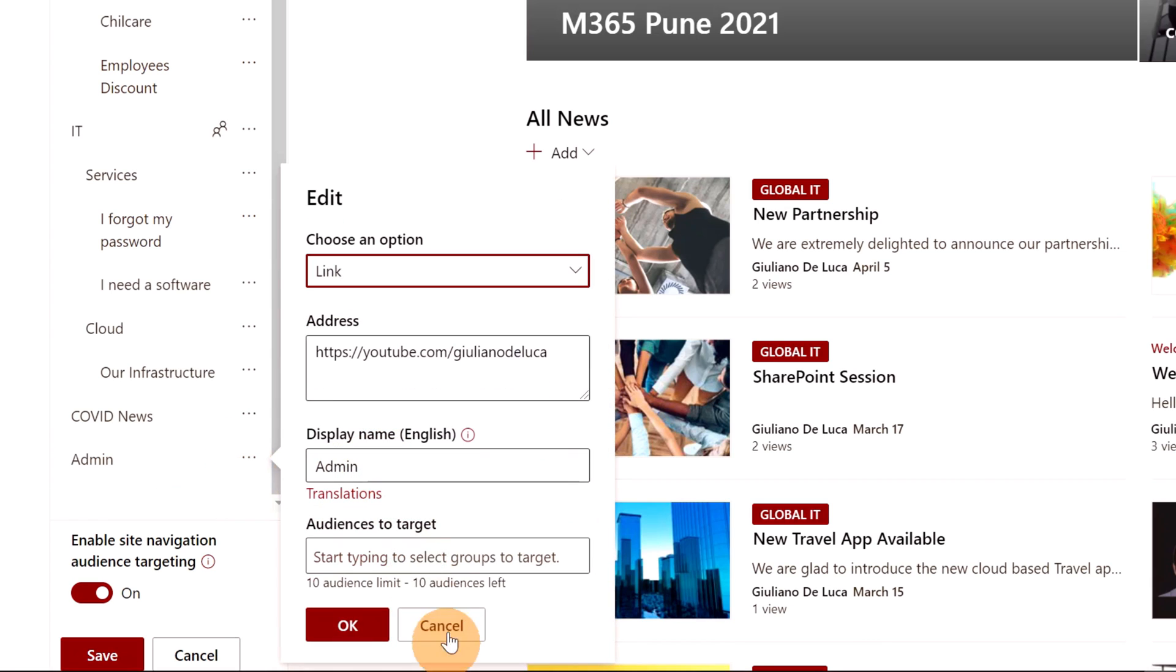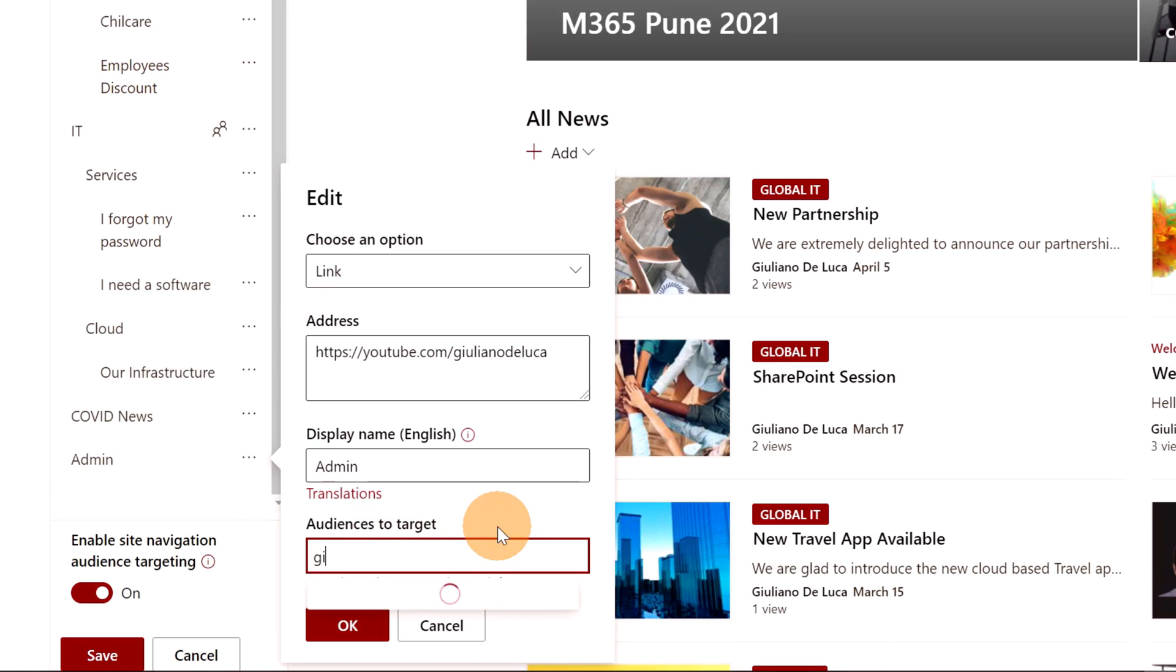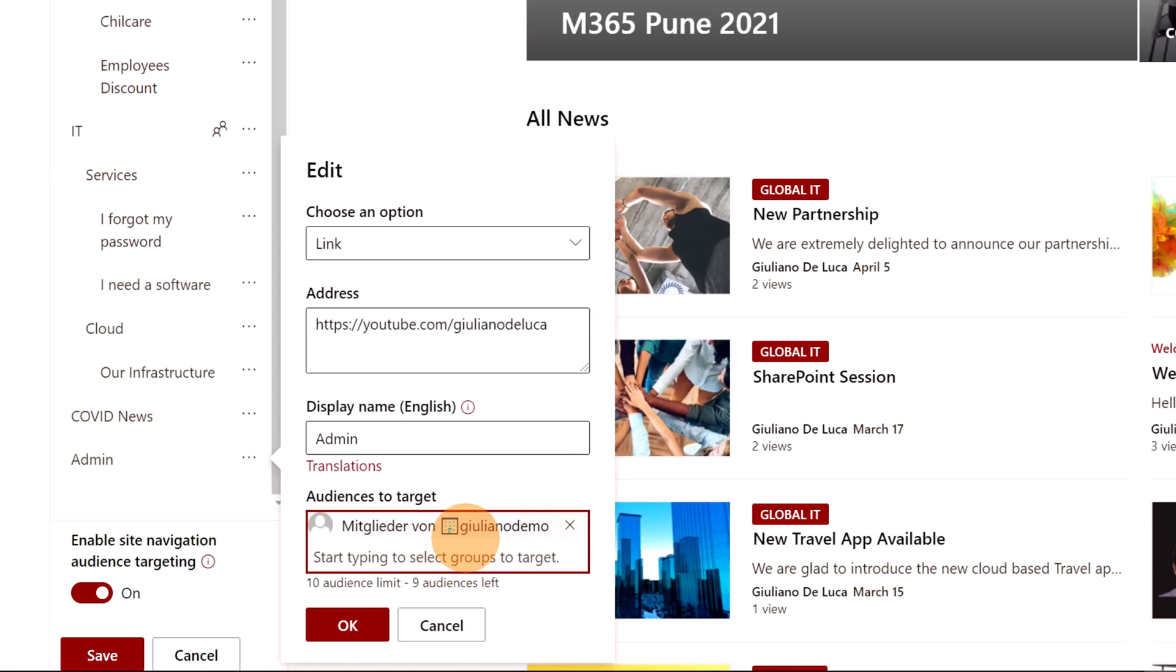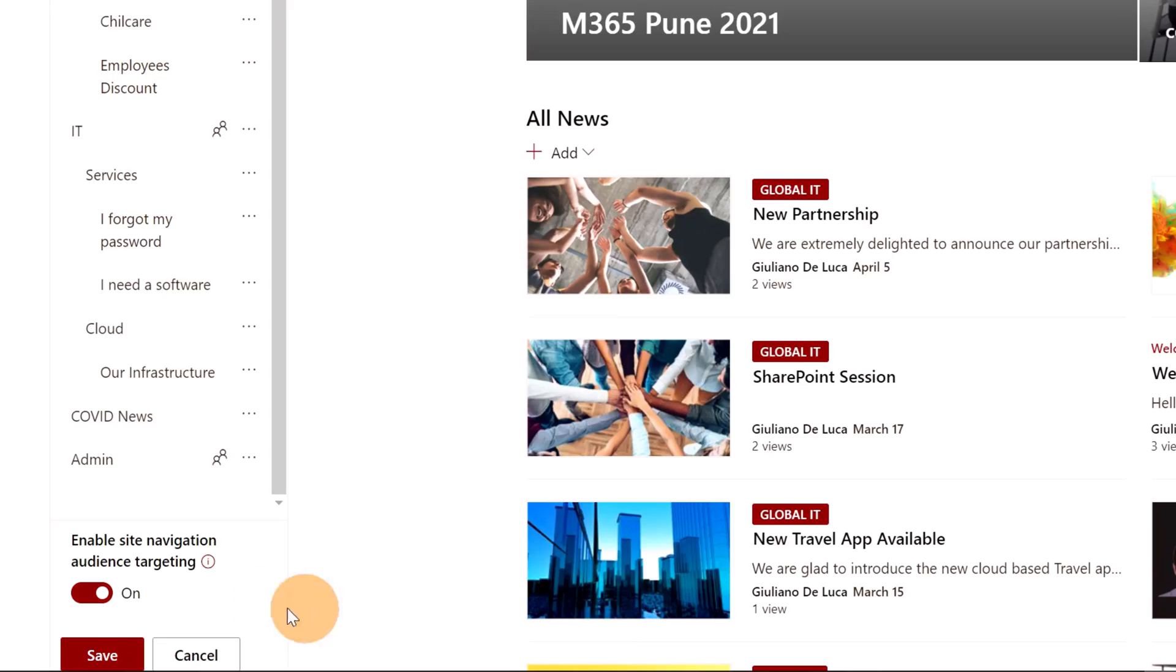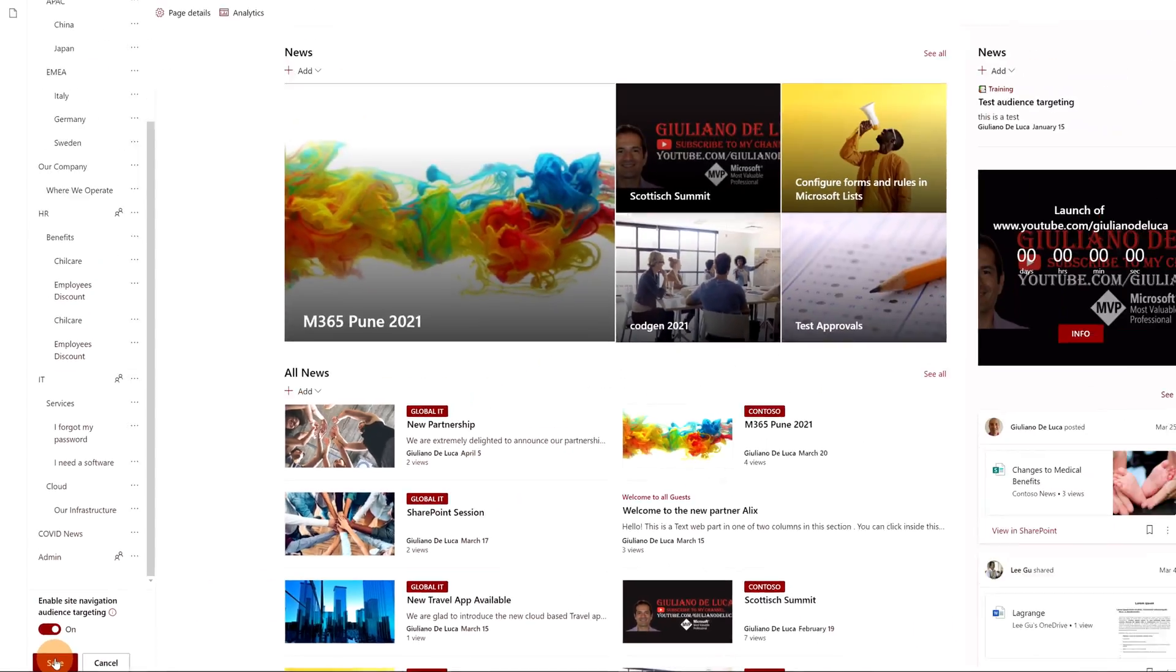So now I want to make available this item only for specific groups. So I will turn on the audience targeting navigation and then I can click again on Edit. And now here I have a new text box, Audiences to target. So here I can specify users or groups. Now I will add the members of this site, so only the members of this site will see this new item. Let me click on OK and then Save.